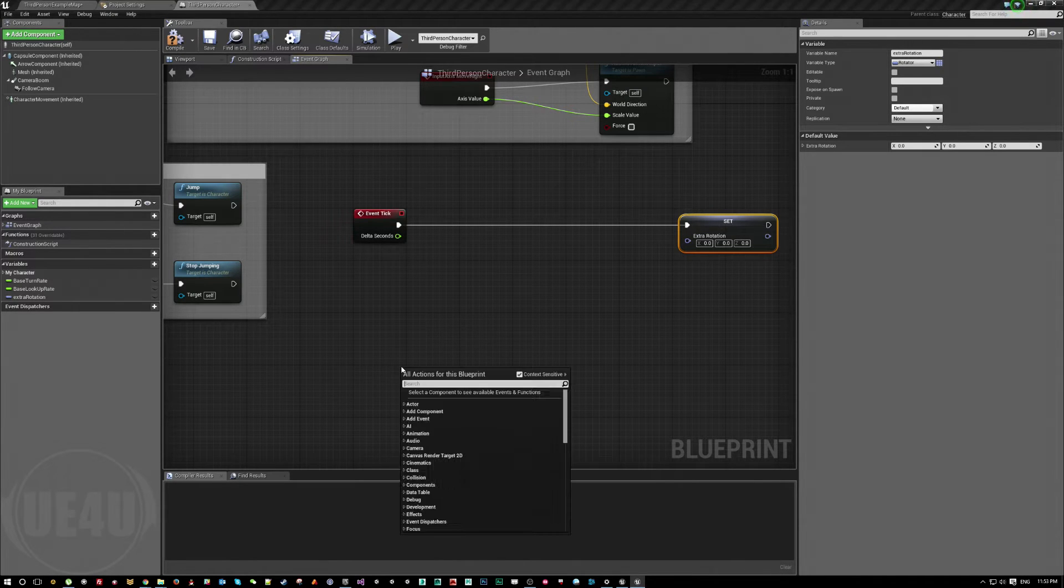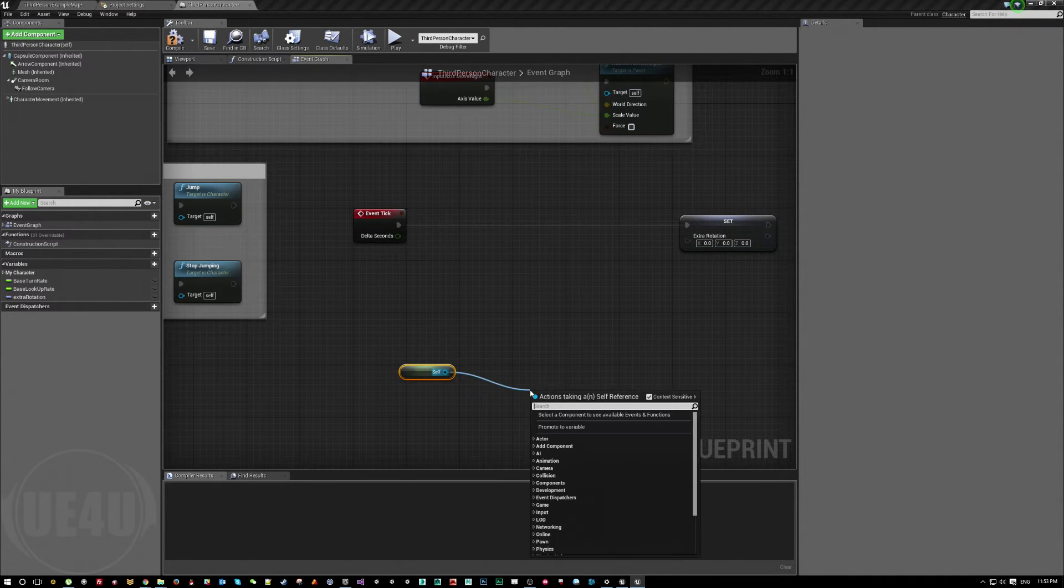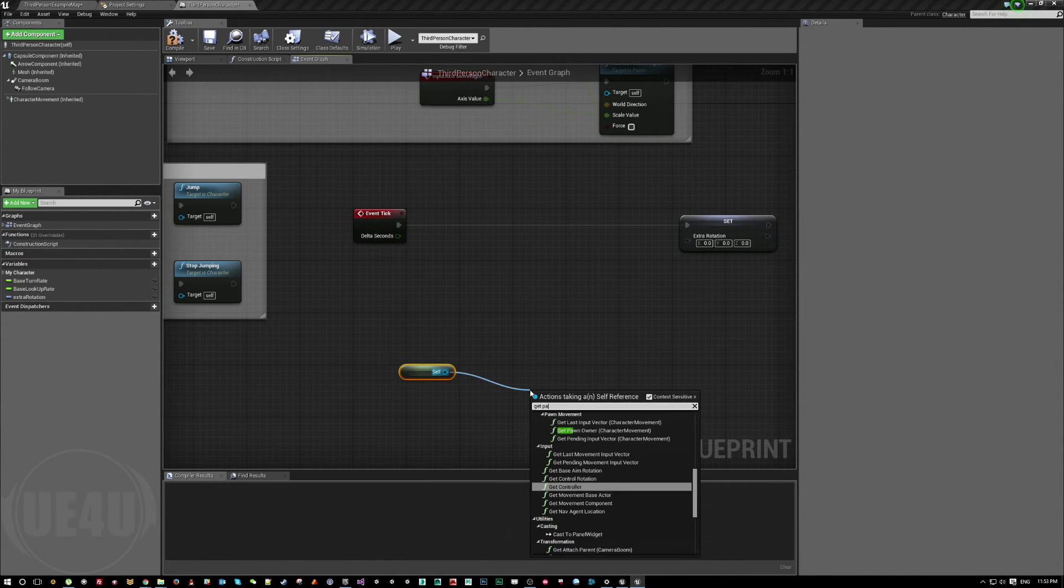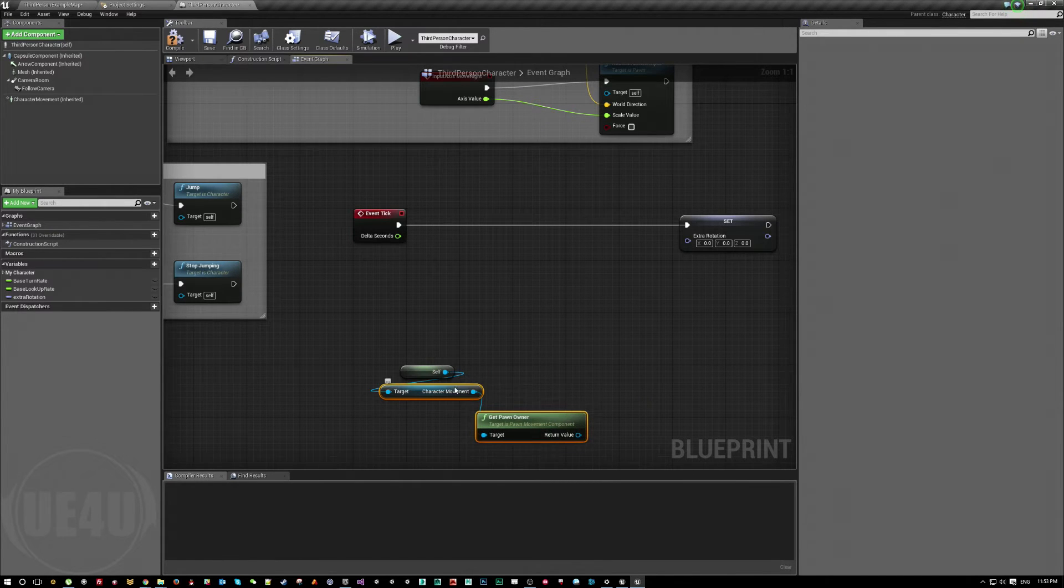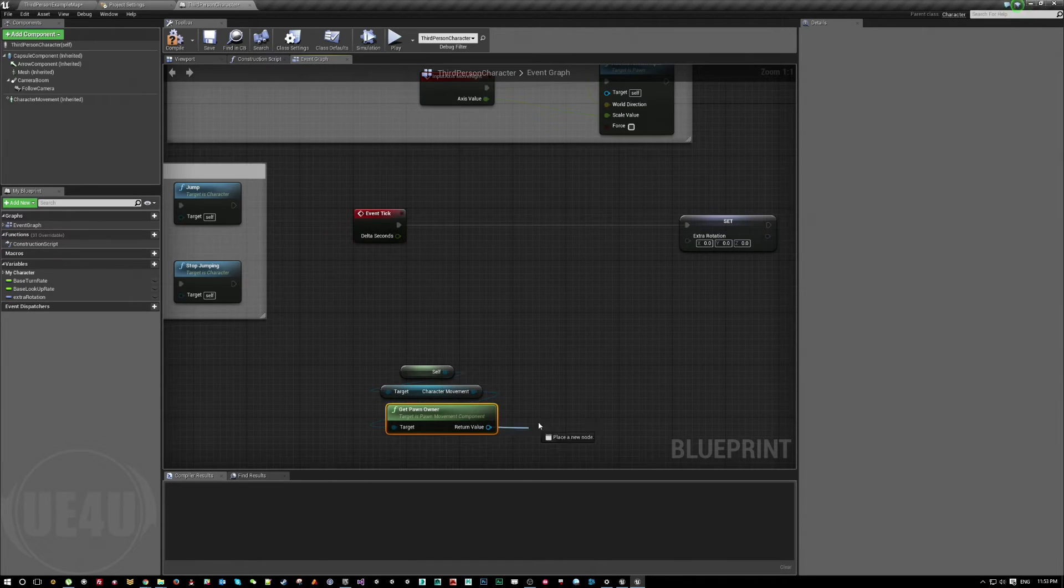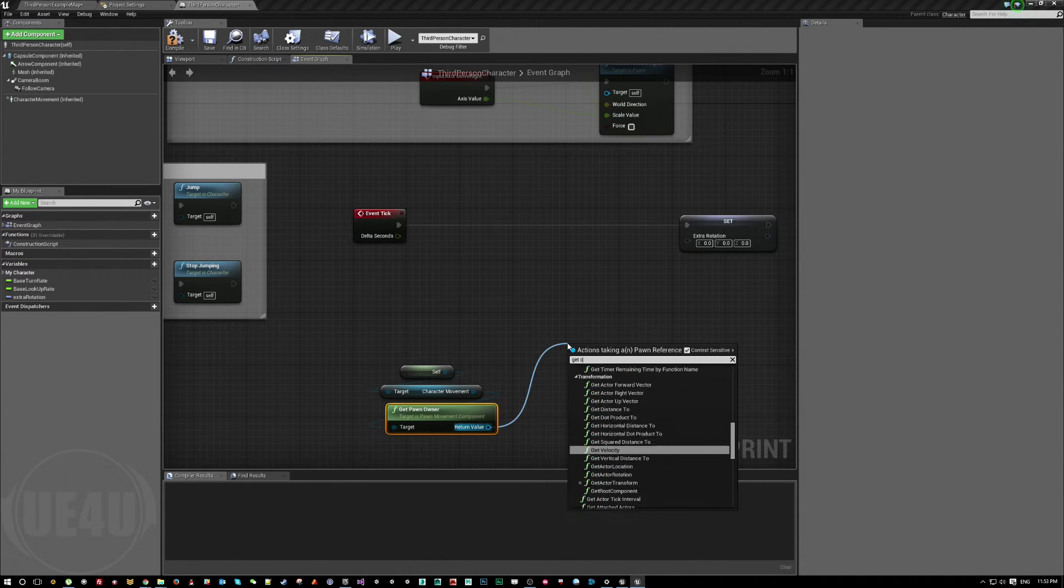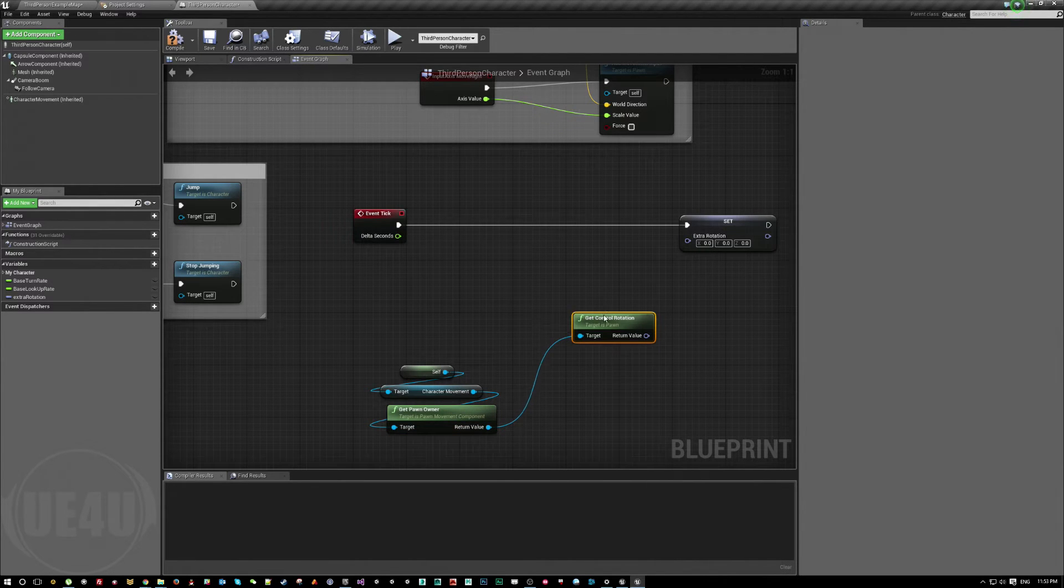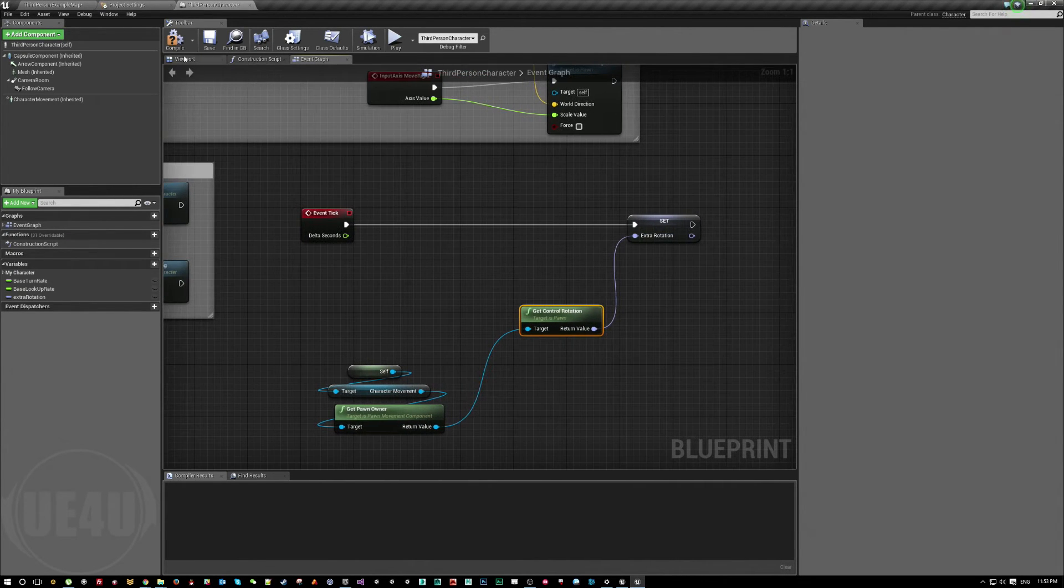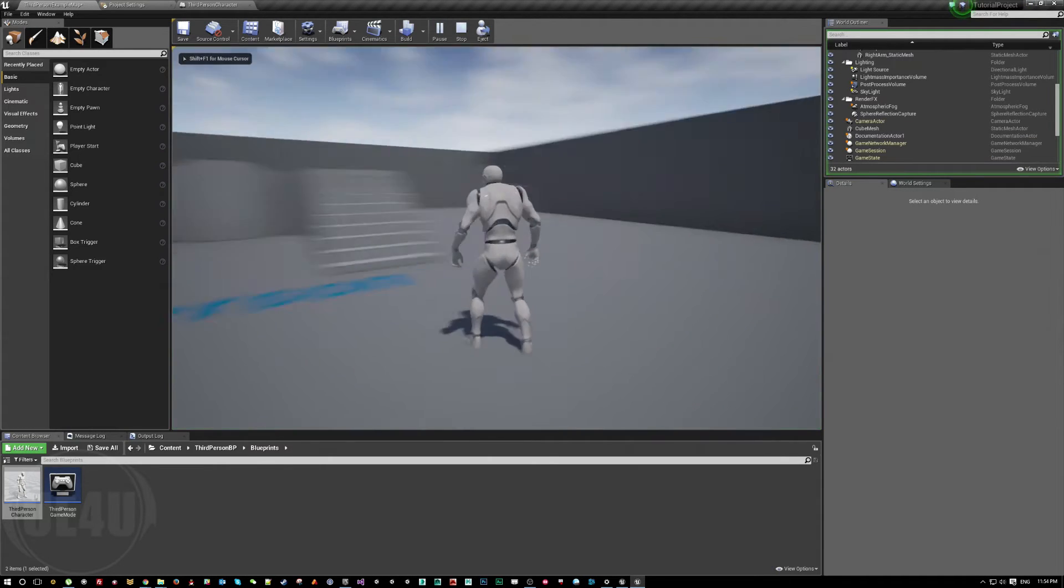What value am I going to set here? I'm going to get pawn owner for the character movement. So character movement, get pawn owner, and for get pawn owner, get control rotation. This is the easiest thing I can do here. So I get control rotation, which means rotation whenever I do this.